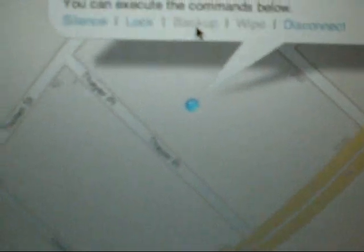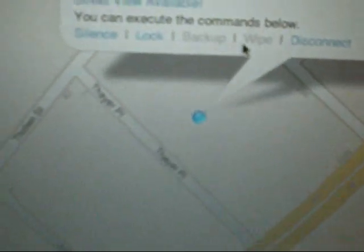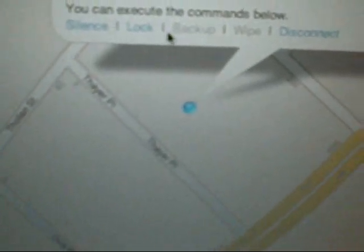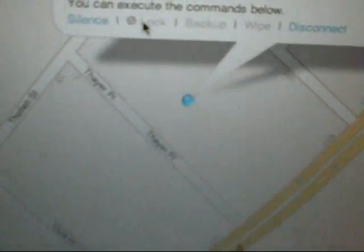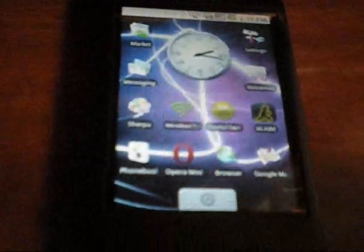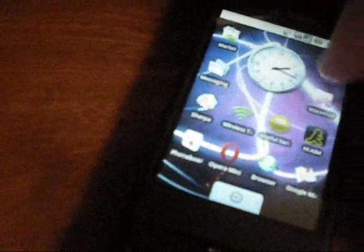And you can also lock the phone. Or you could do disconnect, that means you could stop the service. You can also back up your information on it and wipe the data. I'm going to hit lock and see what happens. And then it makes you type in the password.